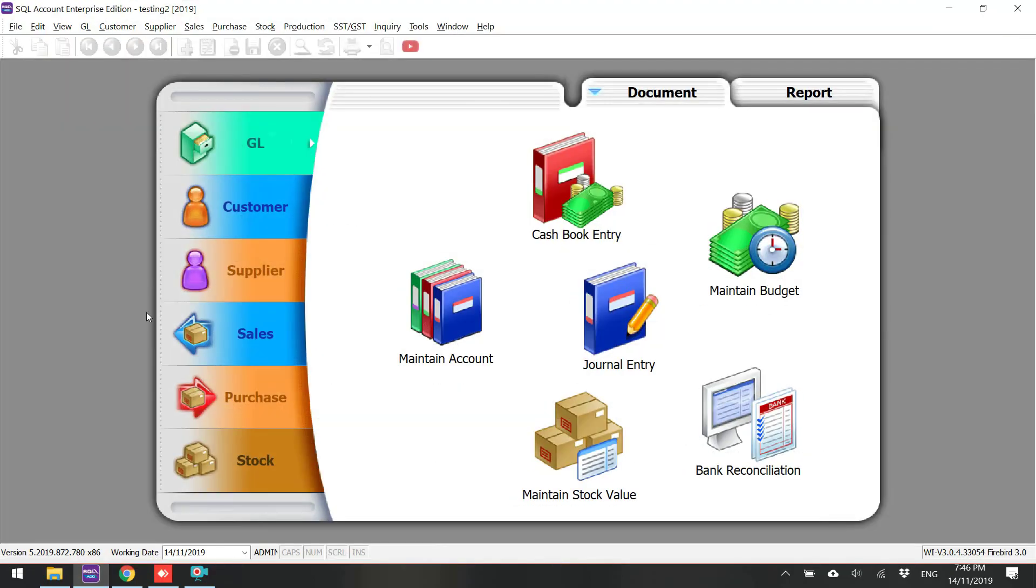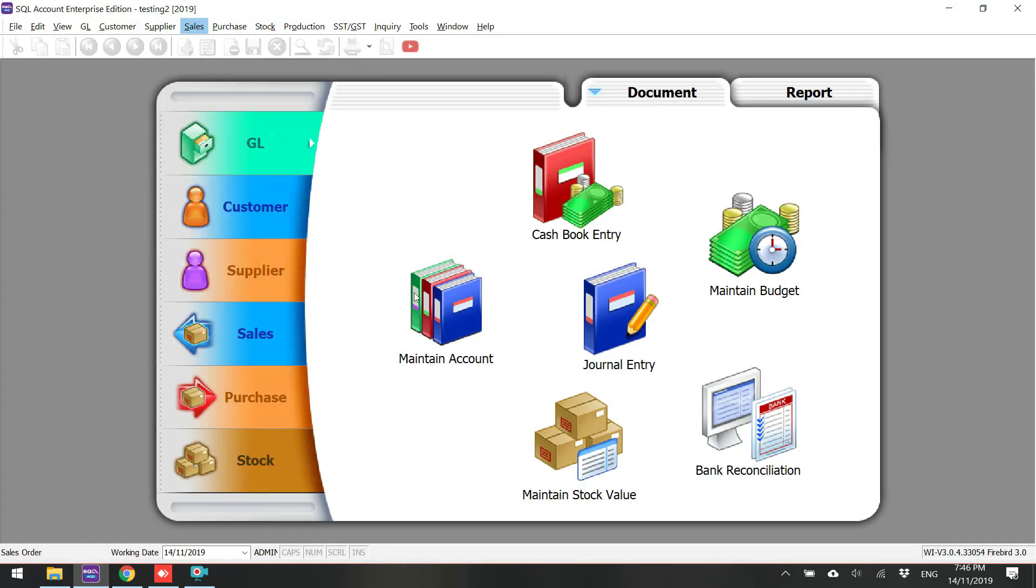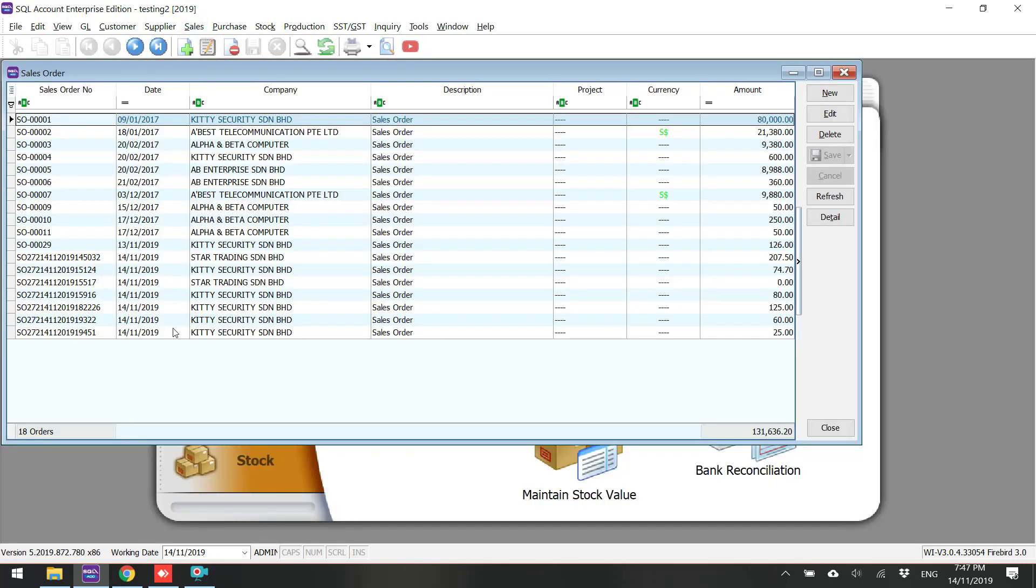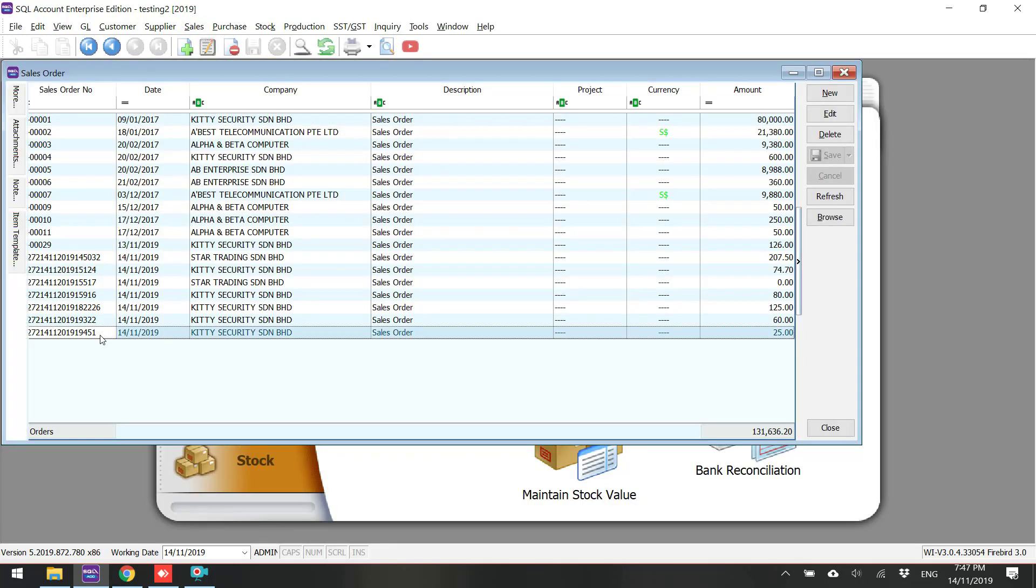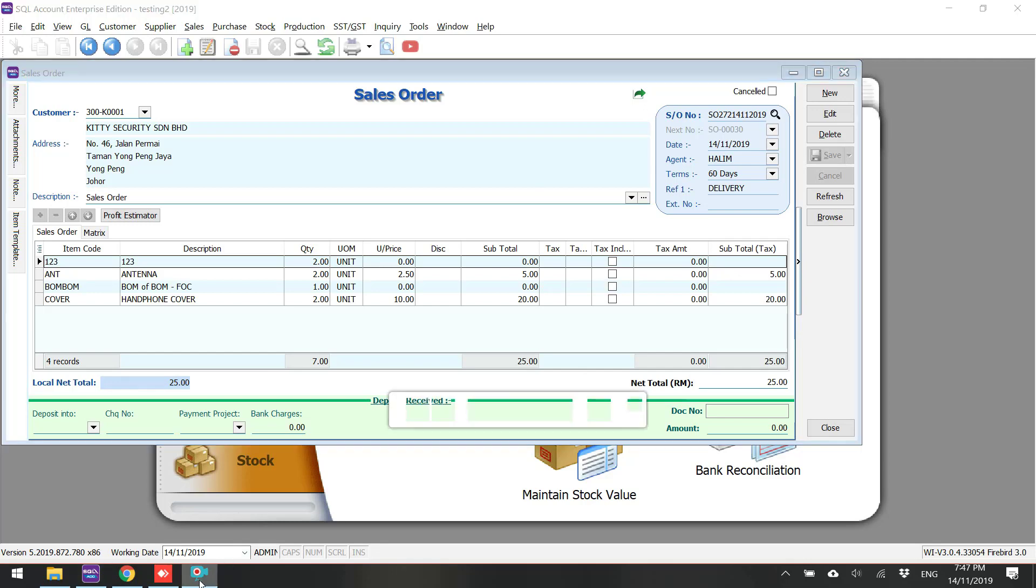Now, let's open your SQL Accounting System and you can see that that mobile sales order already imported into your SQL Accounting System. This is how easy the mobile apps work together with SQL Accounting System.